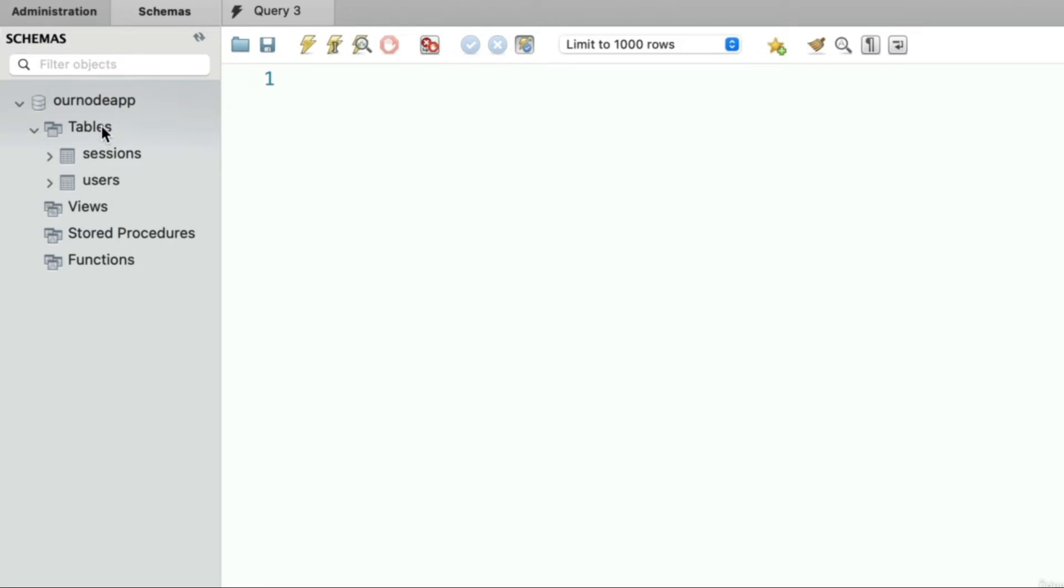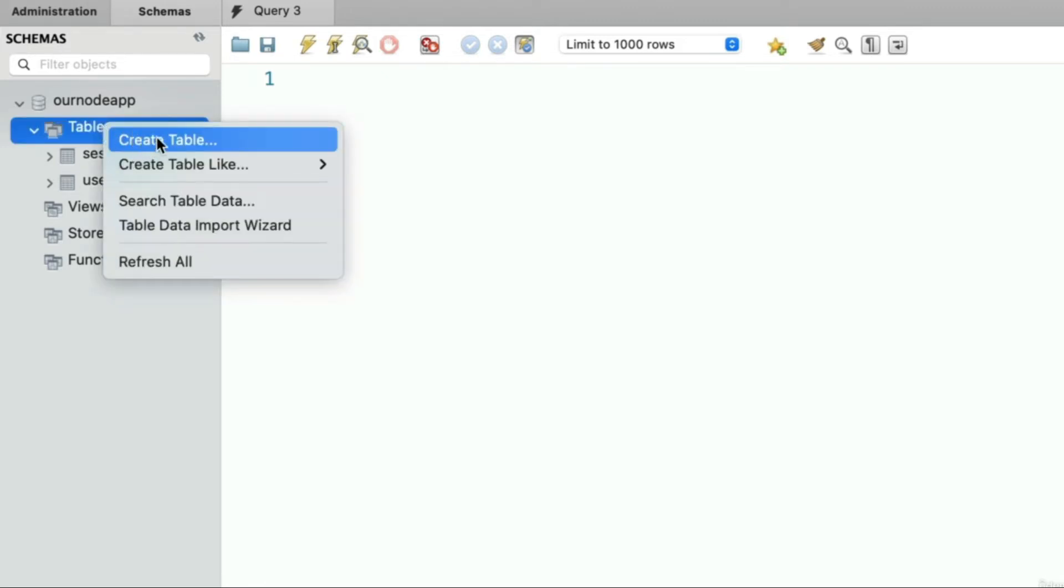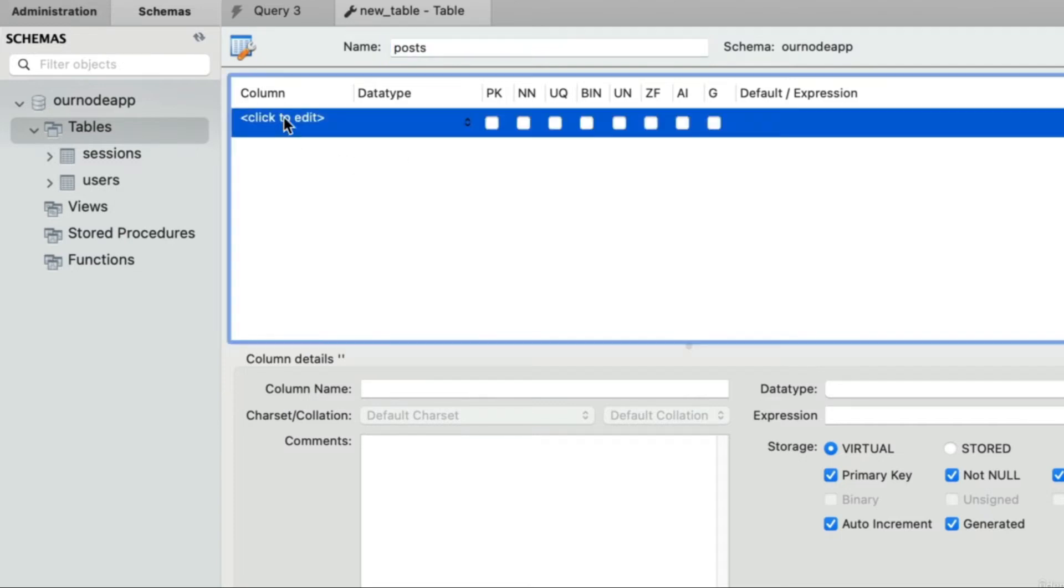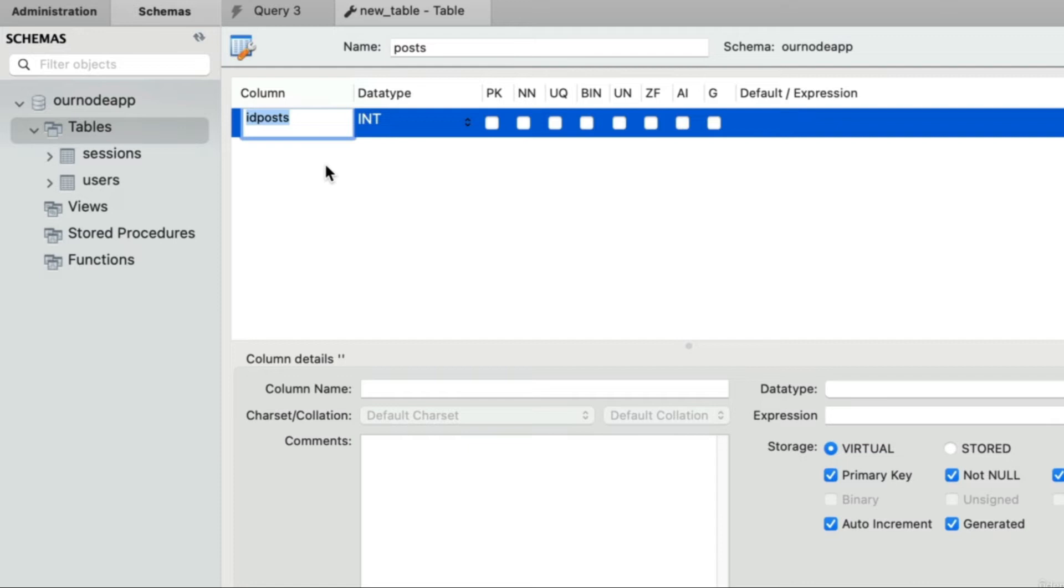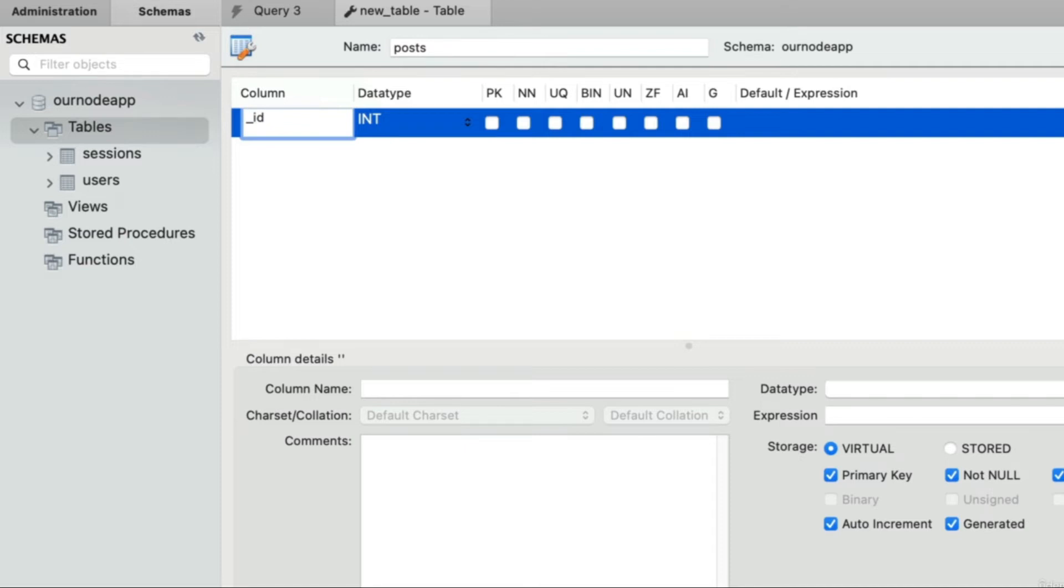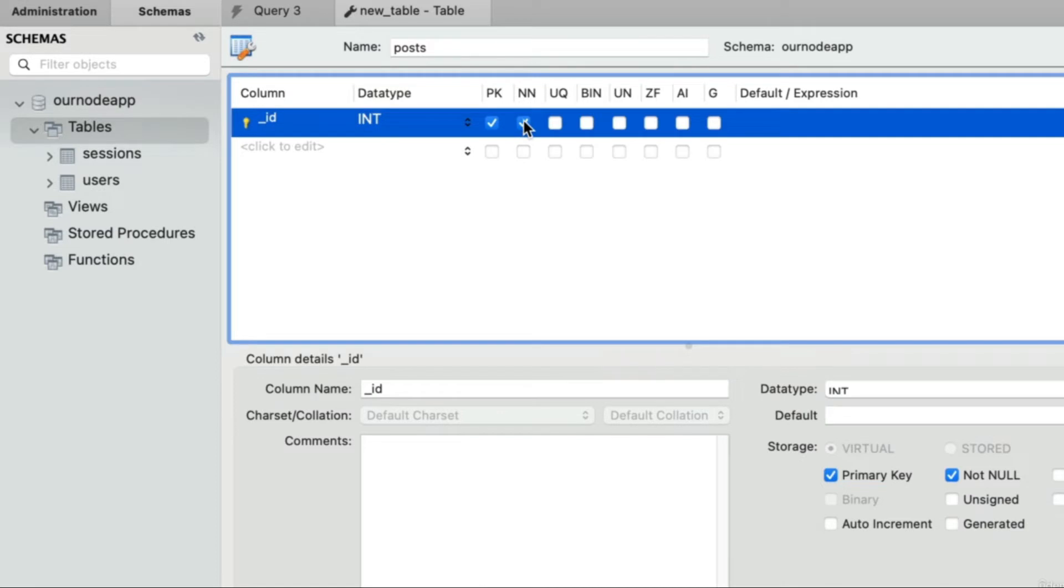Right-click on tables, choose create table, and let's give it the name of posts. For the first column, because the application code has already been written, I want you to give it this exact name: underscore ID. There's no technical reason for this. You can imagine that this is just to play nicely with your coworker the web developer. The data type will be int. Let's make this not null and indeed let's make it the primary key as well. Let's set it to auto increment.